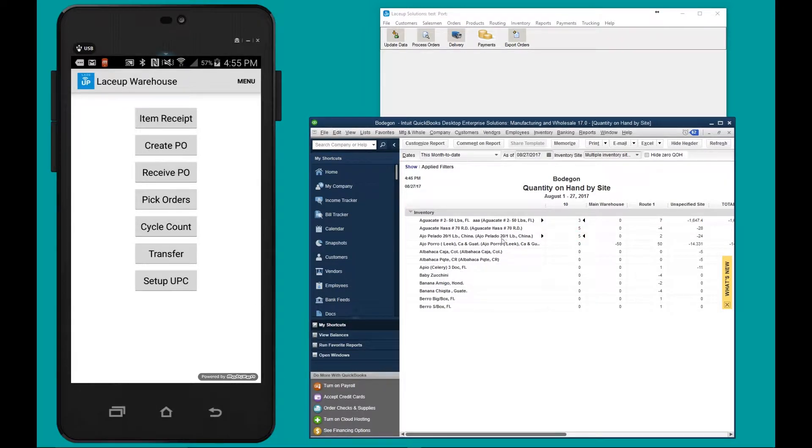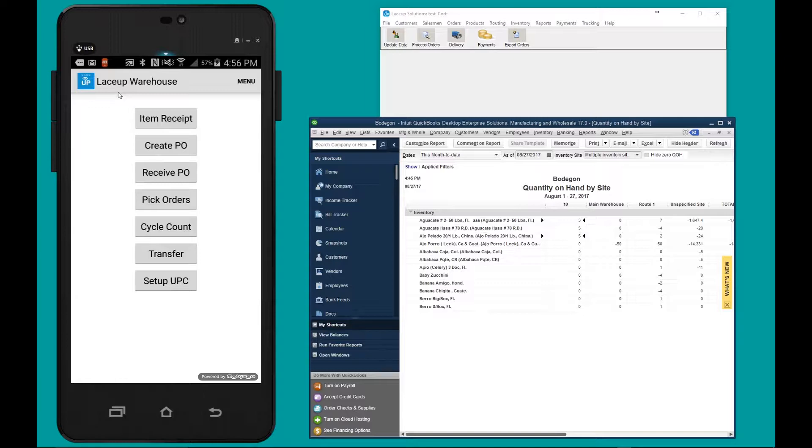To begin doing an inventory count, we open up the LaceUp Warehouse app located here. This warehouse app either resides on a scanner in your warehouse or on an Android tablet.